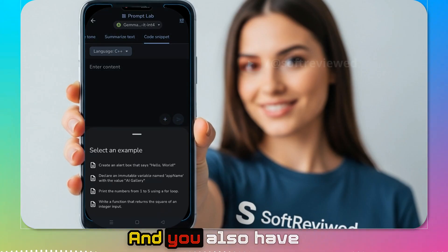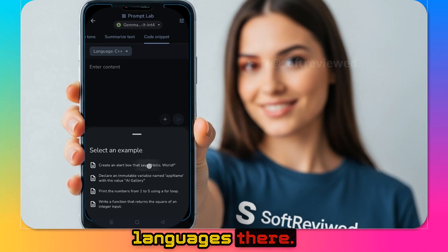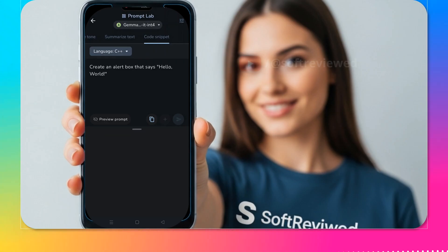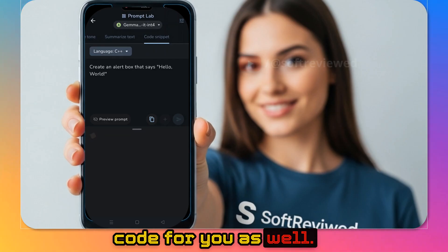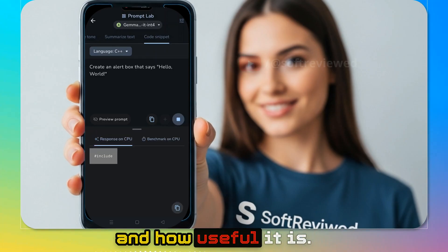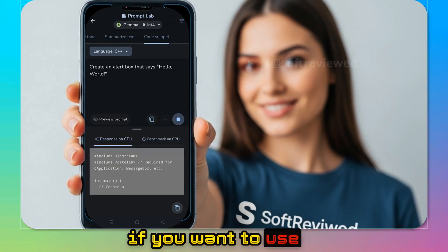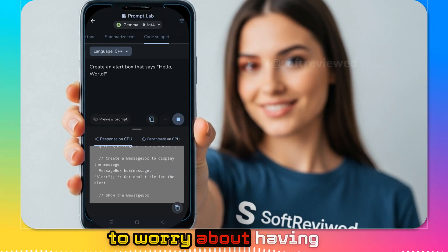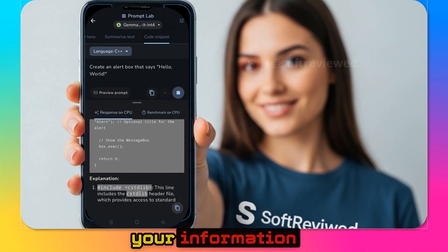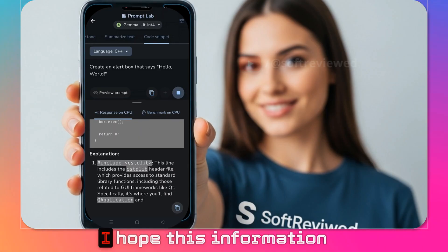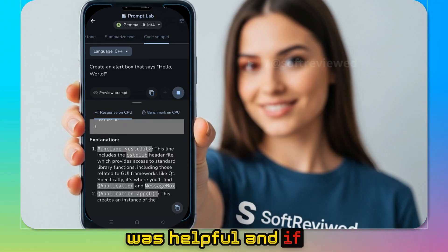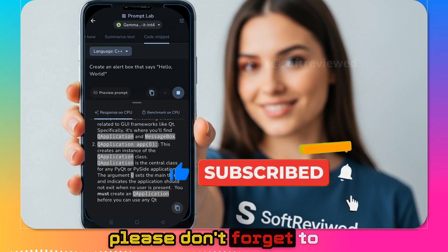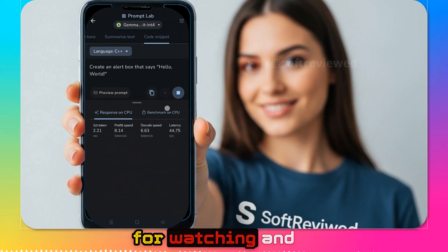There's also a code snippet generator with support for different languages and some example prompts. I'll show you: I asked it to create an alert box that says Hello World, and it starts generating the C++ code for you. This is really helpful if you want to use LLM models without an internet connection — you have access to language models wherever you go without needing a stable connection, and you're not sharing your information with anyone. I hope this was helpful. Please share it with your friends and subscribe for more future videos. Thank you for watching, and have a great day.